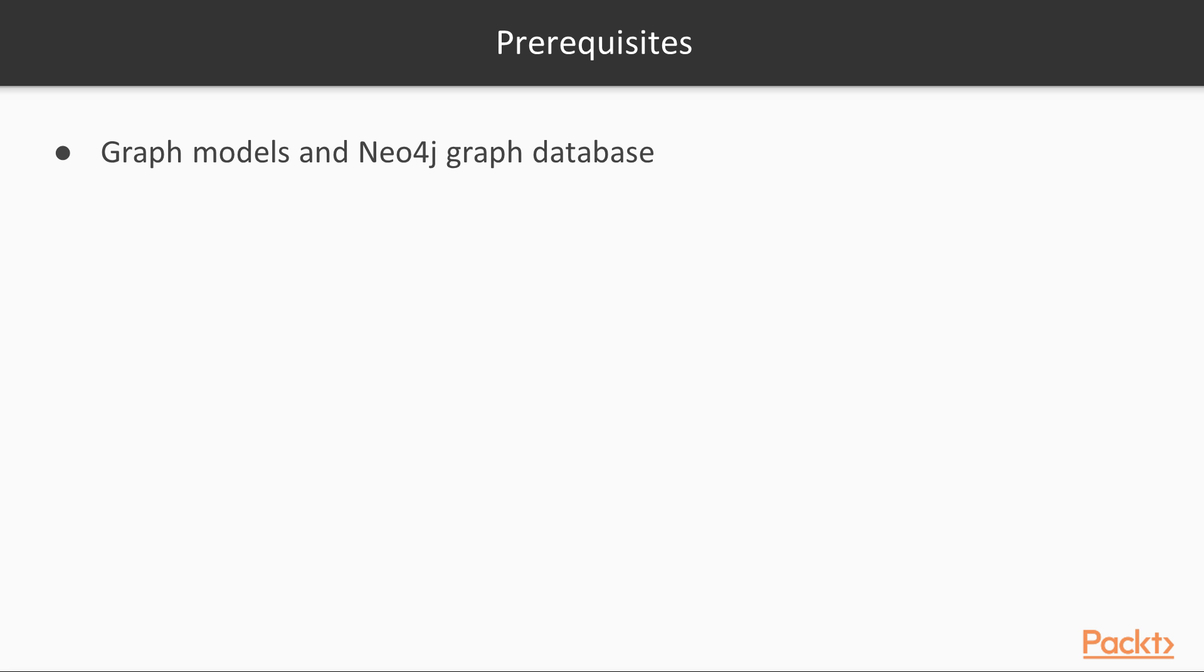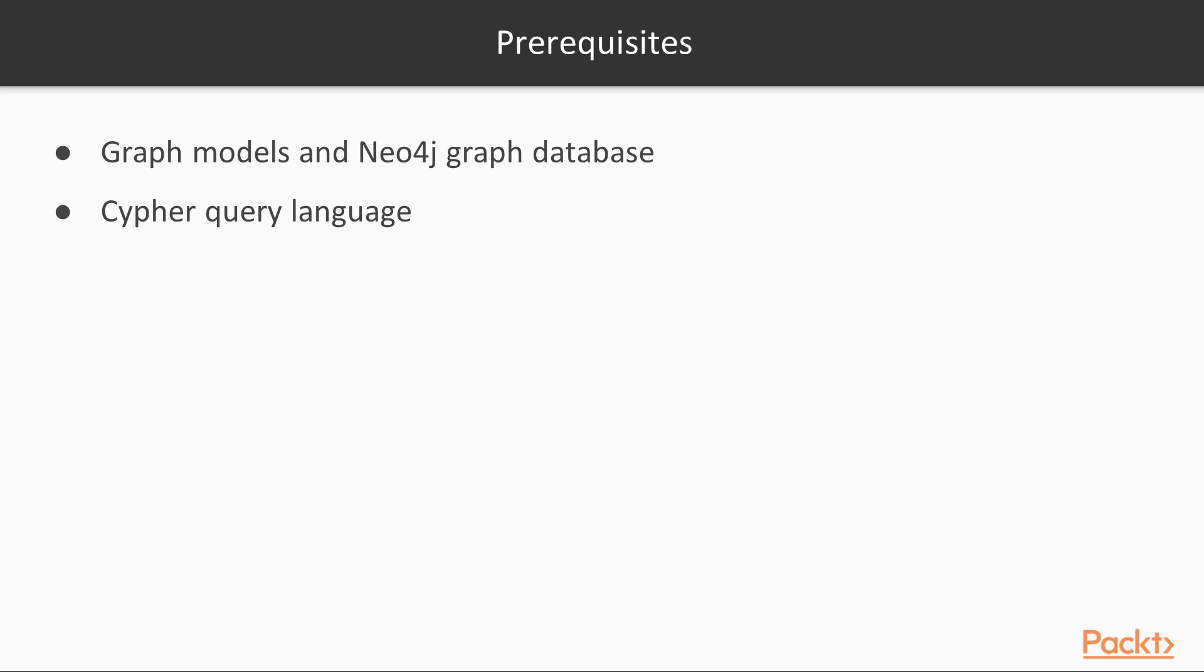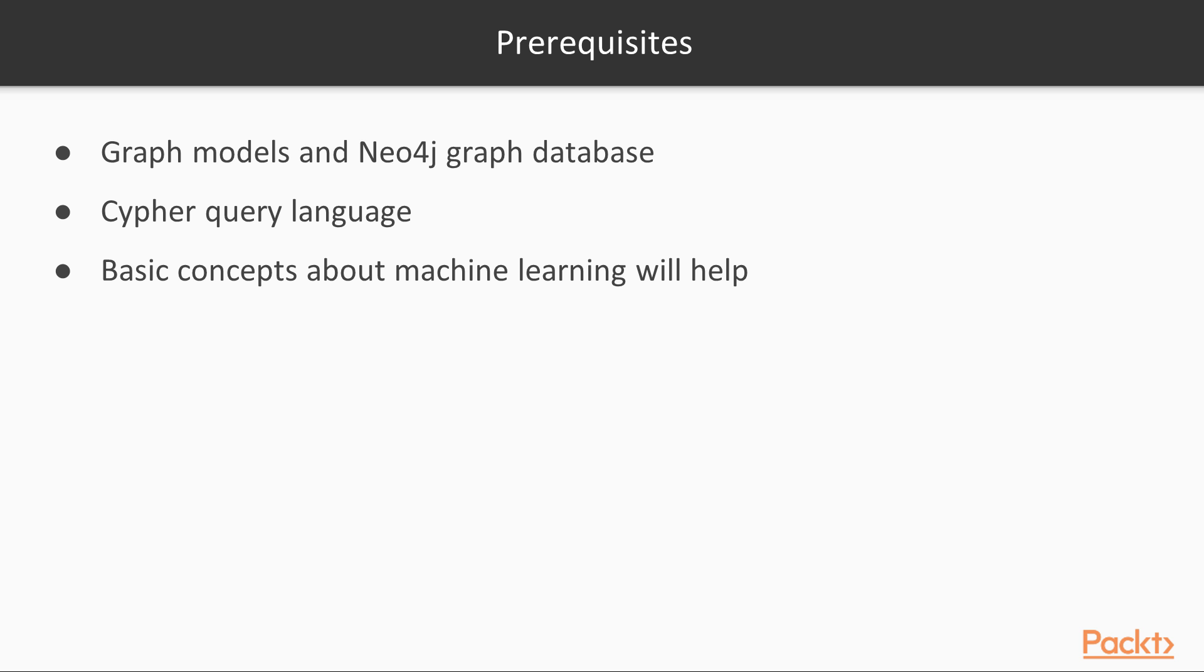In this course, I will assume you already know about graph models and Neo4j graph database. Especially, you should already be familiar with the basics of the Cypher query language used in Neo4j for pattern matching. Even if it is not the core of this course, basic knowledge about the concepts of machine learning will help in the last section of this course.